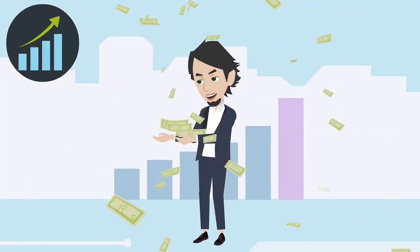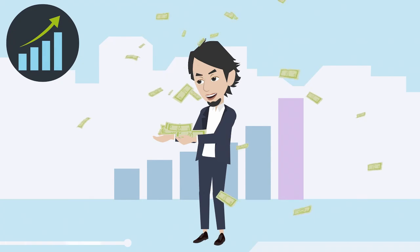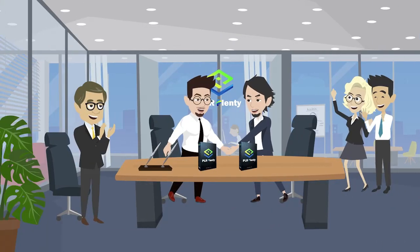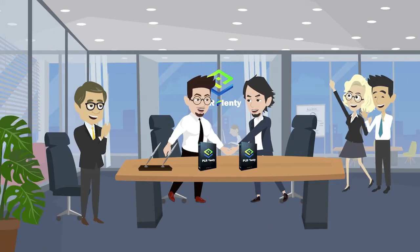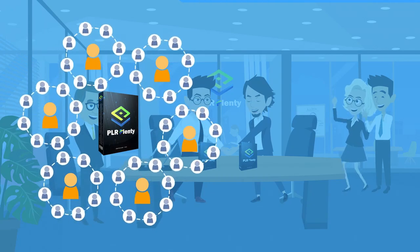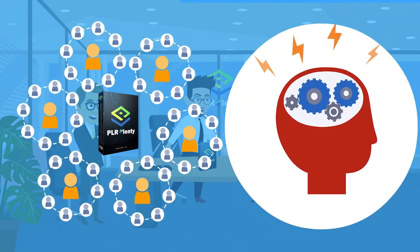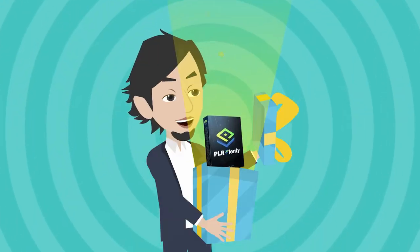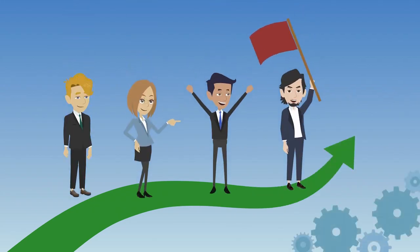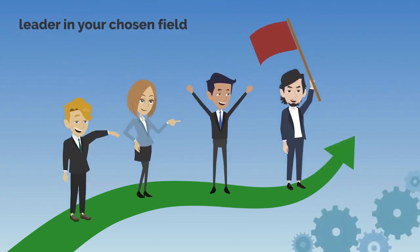With PLR Plenty, you'll have a lifetime of engaging, educational, and exciting product that makes you a leader in your chosen field.